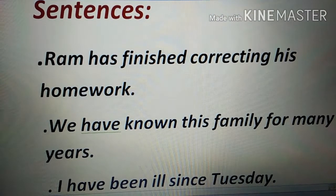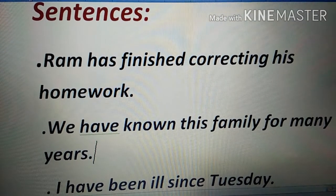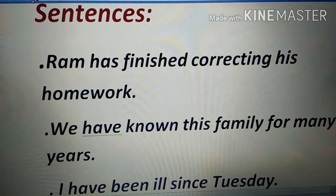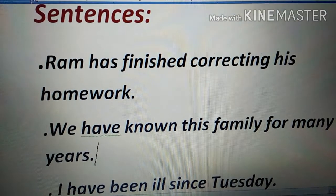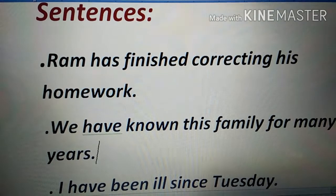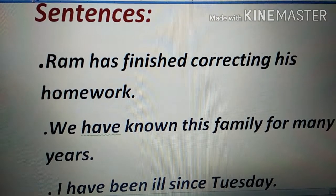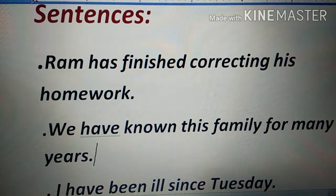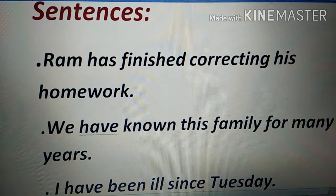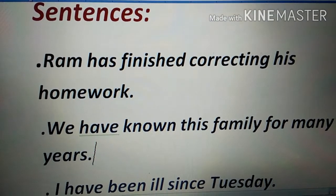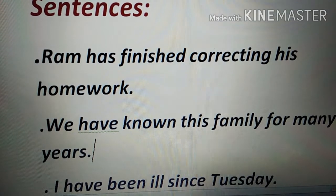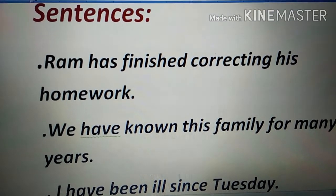For negative sentences in present perfect tense, simply add 'not': 'Ram has not finished correcting his homework,' 'We have not known this family for many years,' 'I have not been ill since Tuesday.' For interrogative sentences, bring the helping verb to the front: 'Has Ram finished correcting his homework?' 'Have we known this family for many years?' 'Have I been ill since Tuesday?' It's very straightforward.